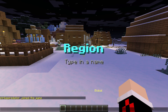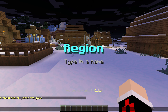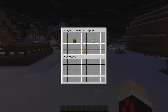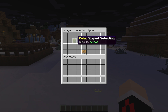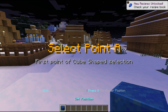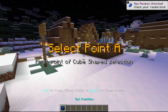We start by typing in a name — open your text field and type, for example, 'village' as the name of your region. You can also choose a different selection type: there's a sphere-shaped selection for round areas, or a cube-shaped selection, which is the most common way.